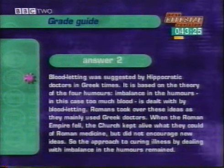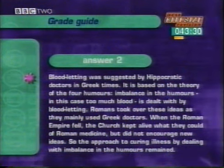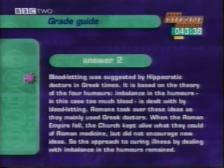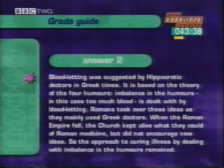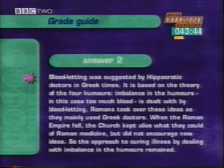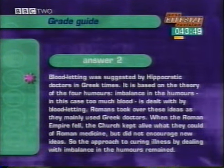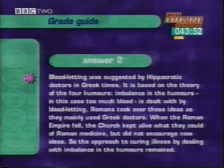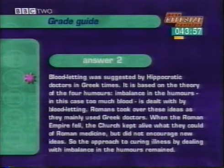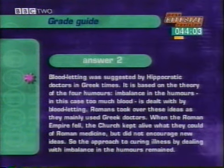Better answer: 'Bloodletting was suggested by Hippocratic doctors in Greek times. It is based on the theory of the four humours — imbalance in the humours, in this case too much blood, is dealt with by bloodletting. Romans took over these ideas as they mainly used Greek doctors. When the Roman Empire fell, the church kept alive what they could of Roman medicine, but did not encourage new ideas. So the approach to curing illness by dealing with imbalance in the humours remained.' This answer not only explains the theory, but places it in its historical context, explaining why bloodletting was accepted first by the Romans and then by medieval doctors. This answer would be heading for an A.